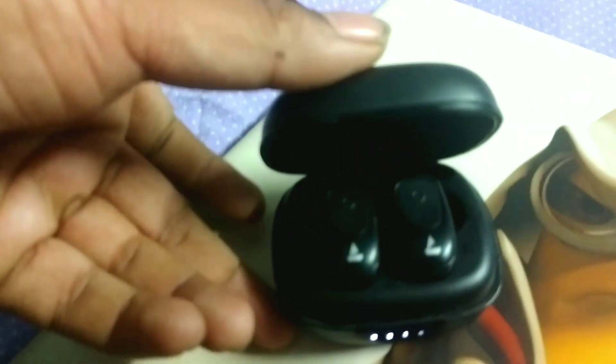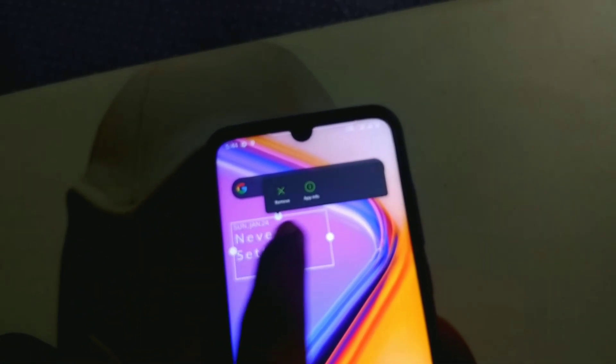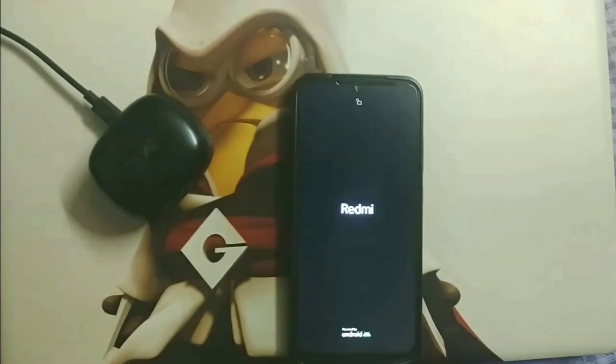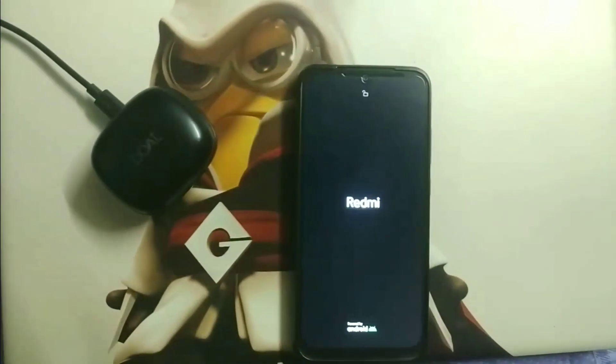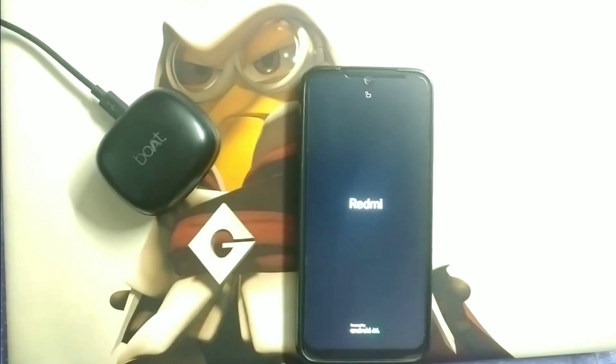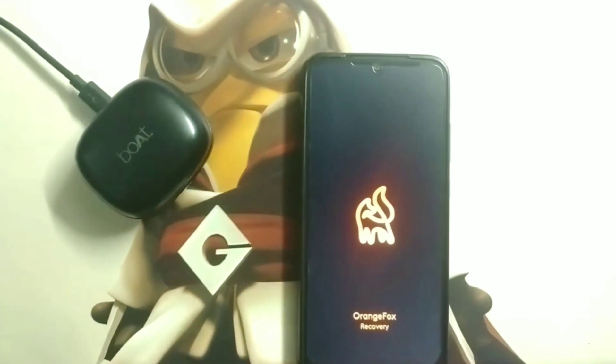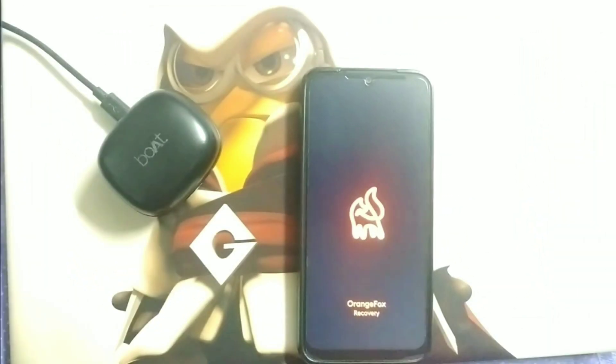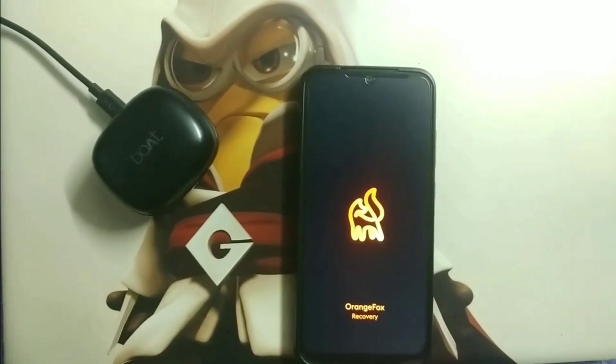That is the Redmi Note 7. To install Oxygen OS on the Redmi Note 7, you need to install Orange Fox Recovery, which is a custom recovery used to flash the Oxygen OS ROM. To install Orange Fox Recovery, you need to unlock your bootloader.